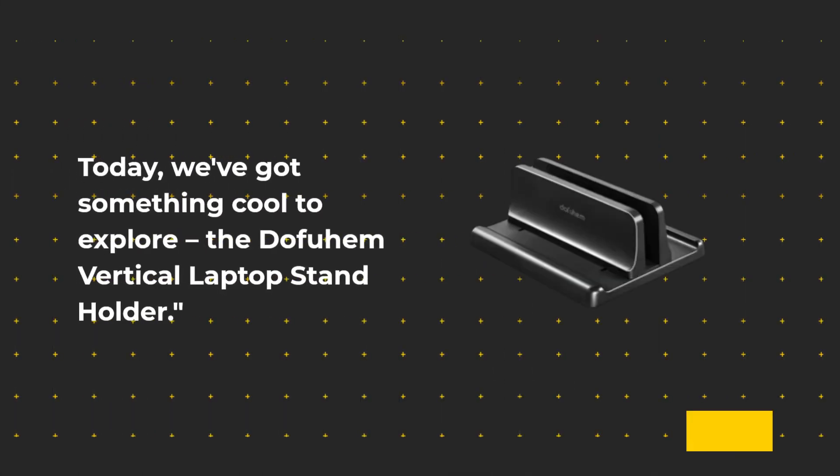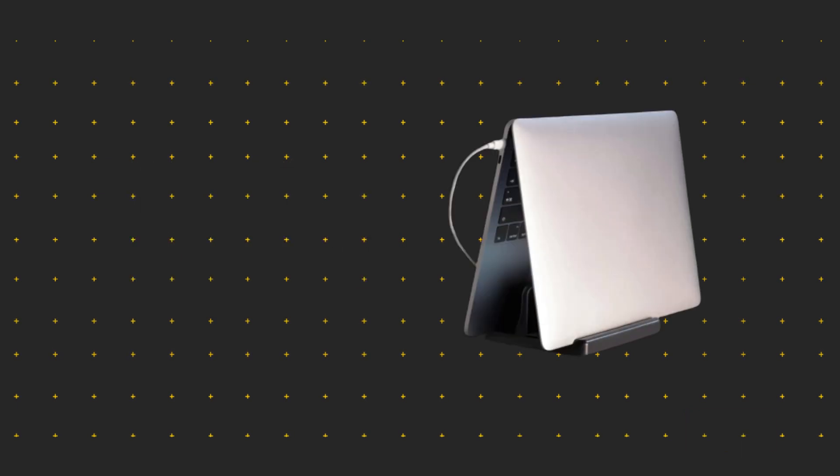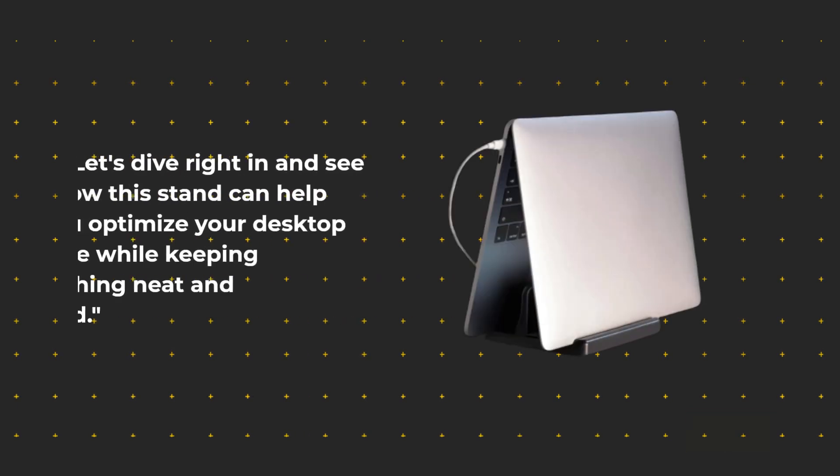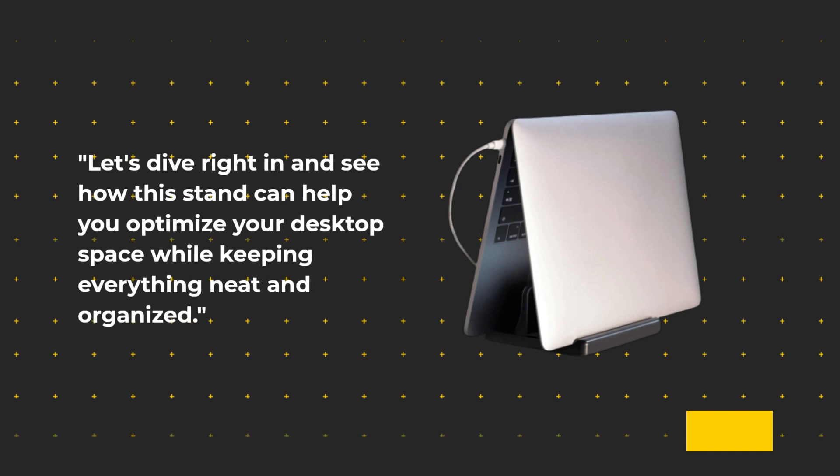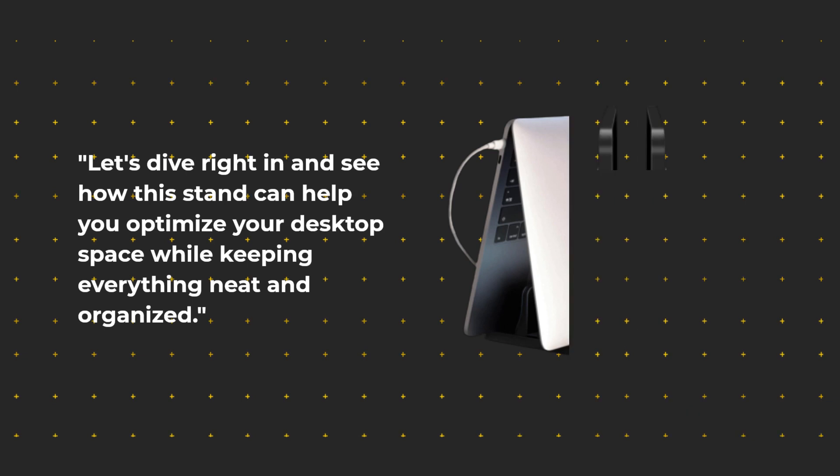Today, we've got something cool to explore, the Dofuhem Vertical Laptop Stand Holder. Let's dive right in and see how this stand can help you optimize your desktop space while keeping everything neat and organized.